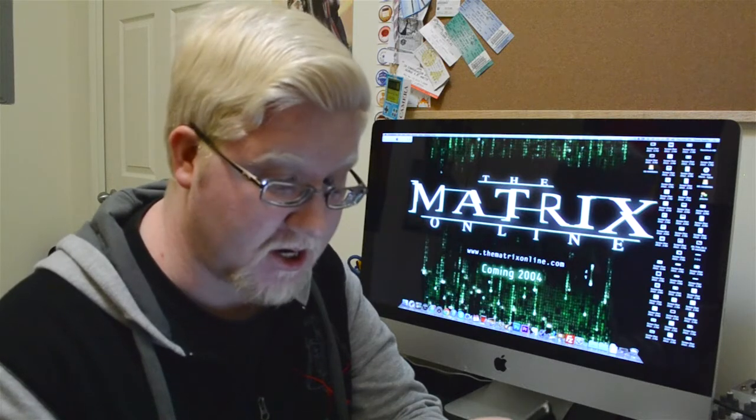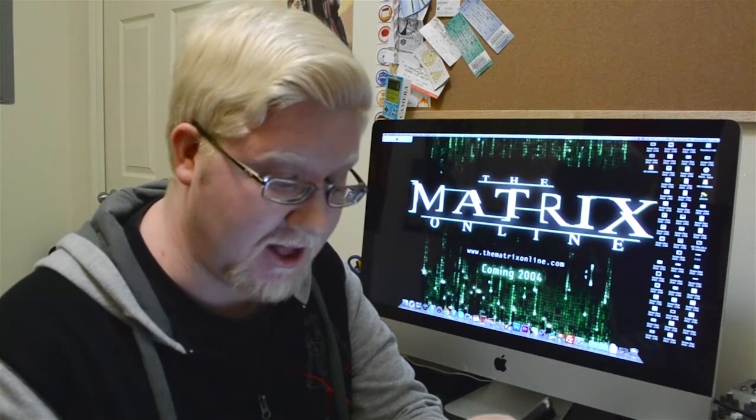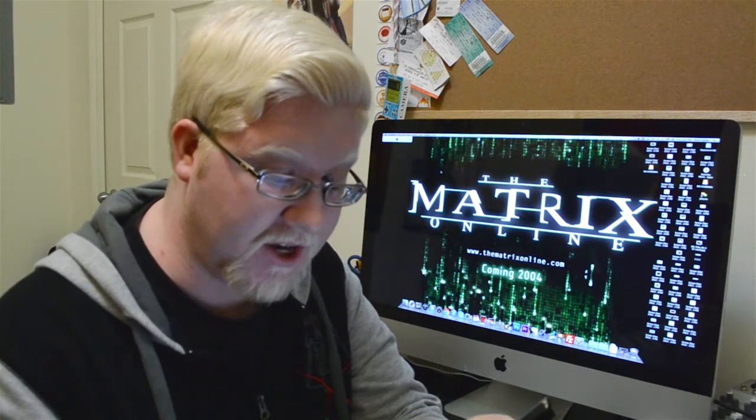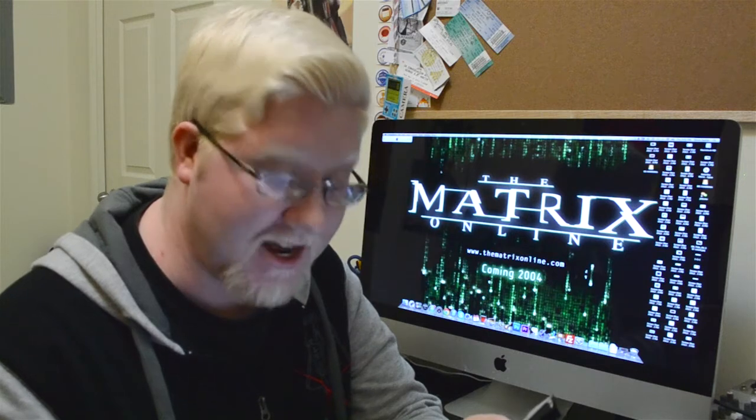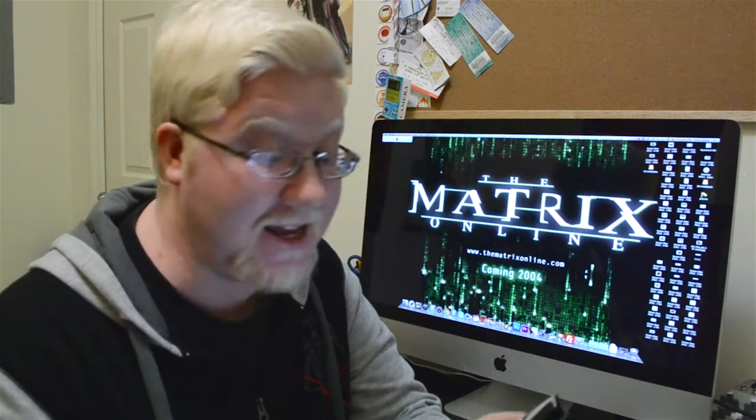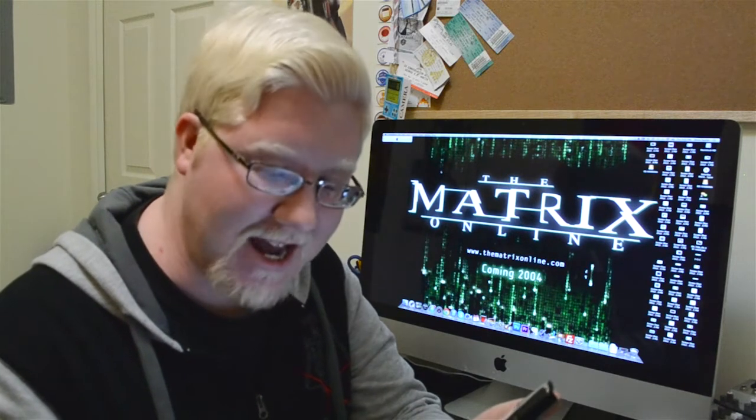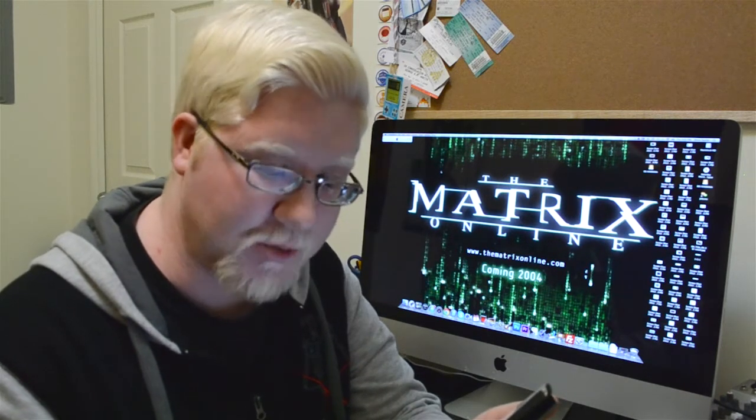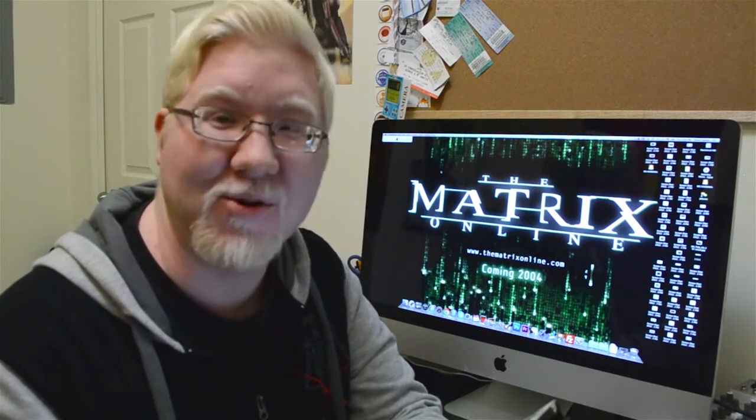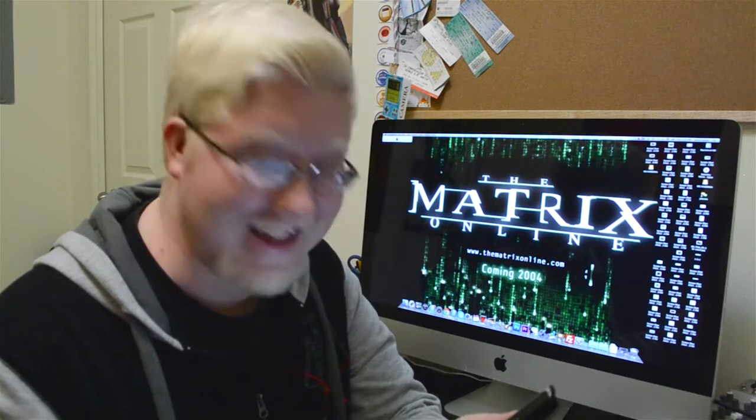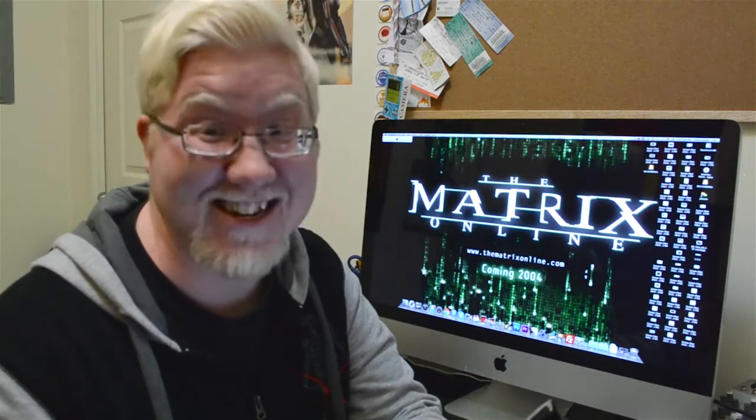'Eve, I present to you the choice. Take the blue pill, and live your life as you see fit. Take the red pill,' and Eve immediately snatched the red pill and swallowed it. Everyone laughed. That was Eve.